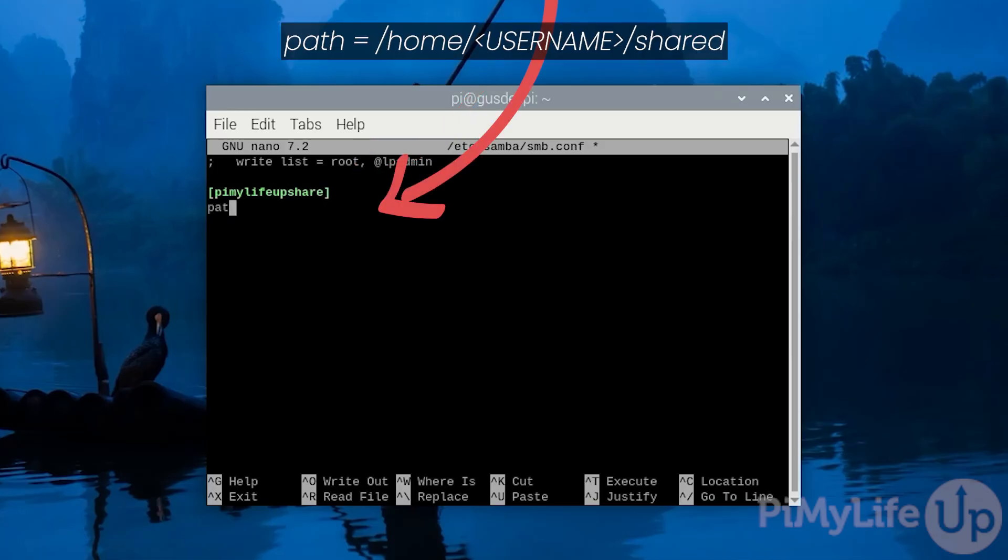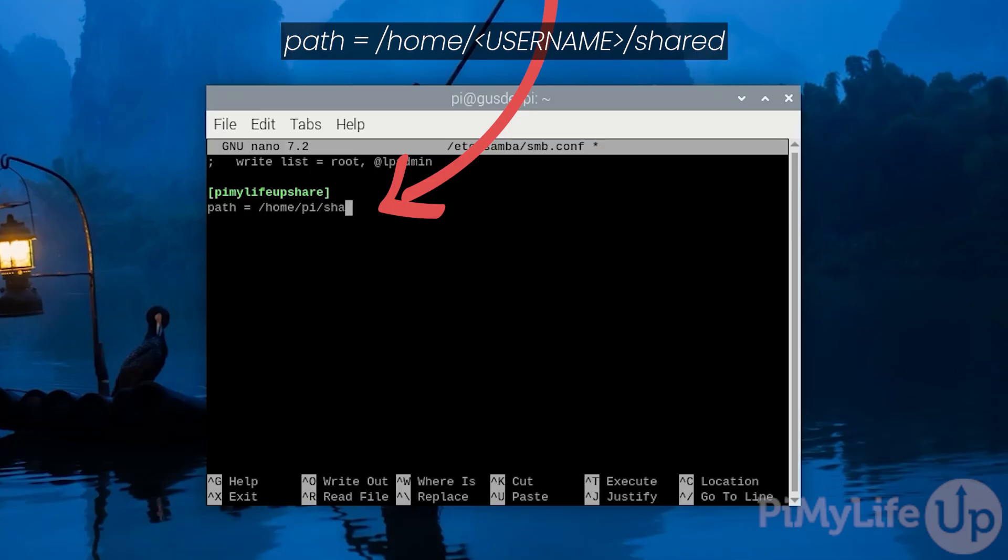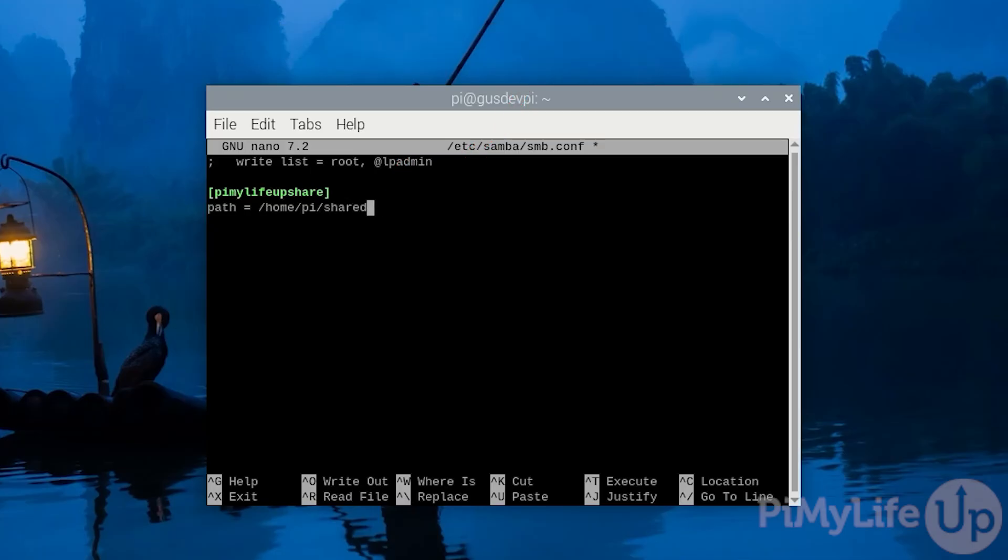Now enter path equals then the path to the directory that you wish Samba to share. In my case it's /home/pi/shared. If you are using a different user to pi you will need to update pi to the username that you are using.